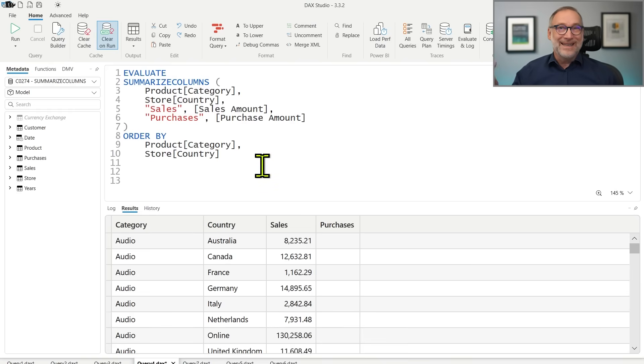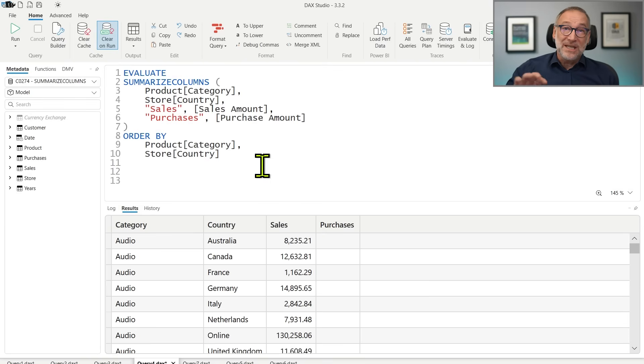Which one is better? That's a no-brainer. SummarizeColumns is way better than the version using basic functions. It is worth using SummarizeColumns whenever you can. That doesn't mean you should go to all of your existing code and replace Summarize with SummarizeColumns — don't do that. But in your new DAX code, start using SummarizeColumns.